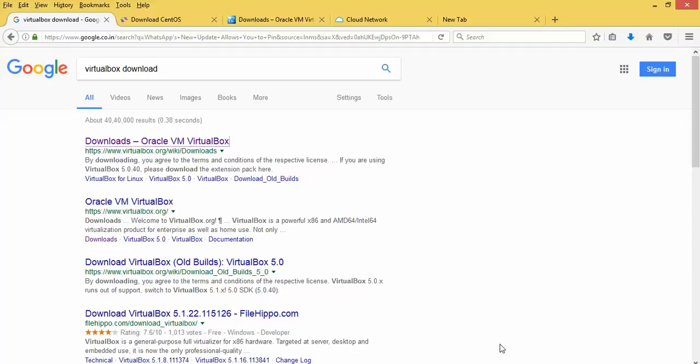Welcome to the Windows Studio. I am going to install CentOS 7 — the latest version — in VirtualBox, which I am going to show you.